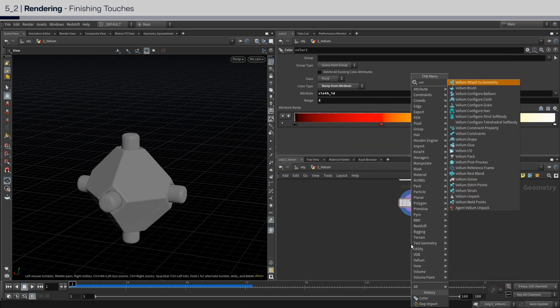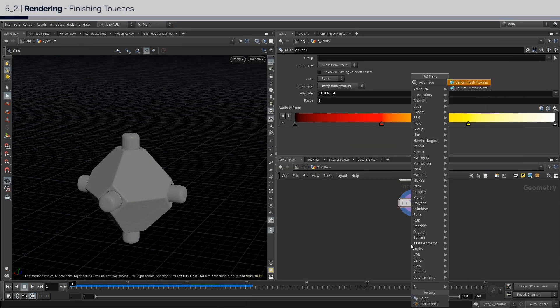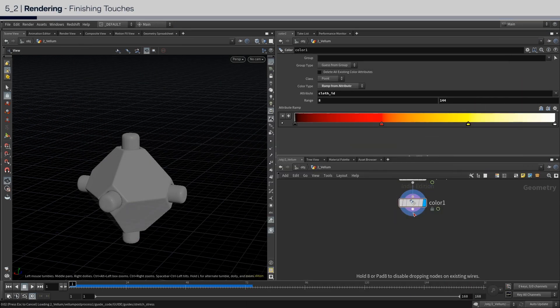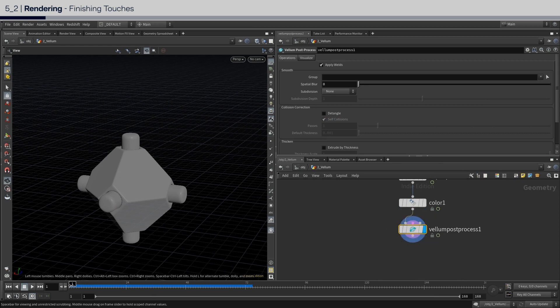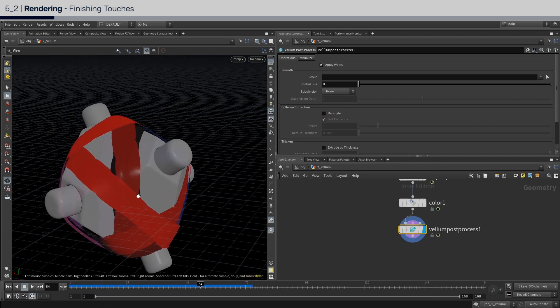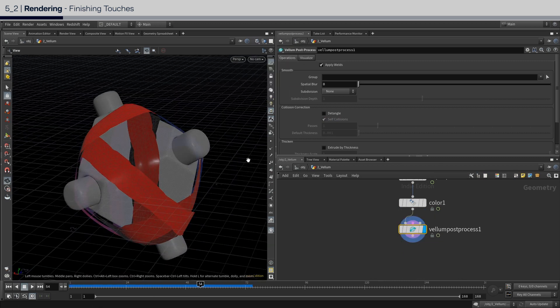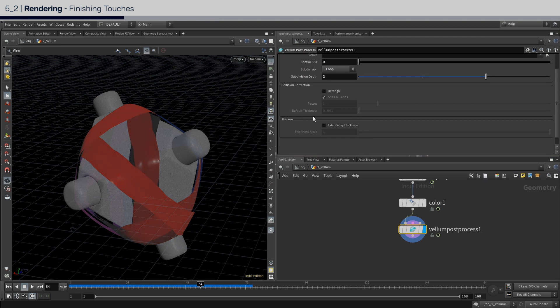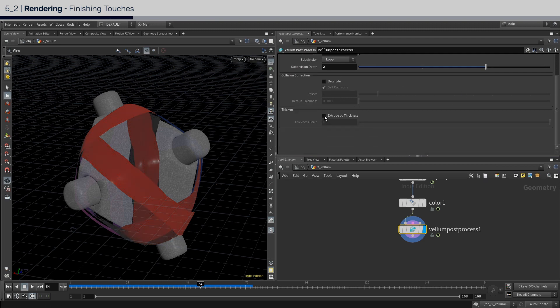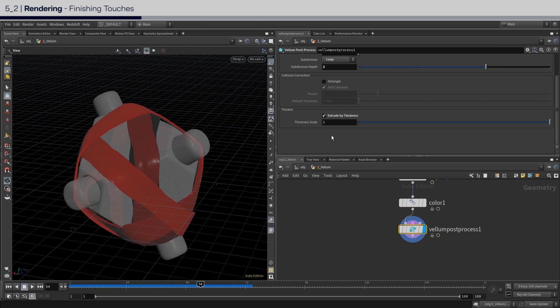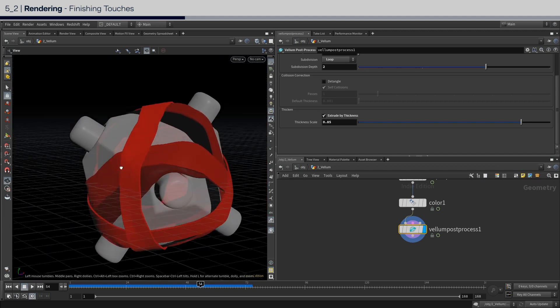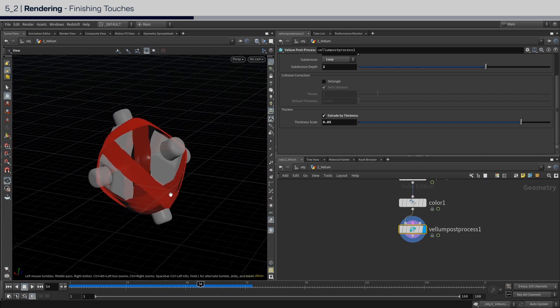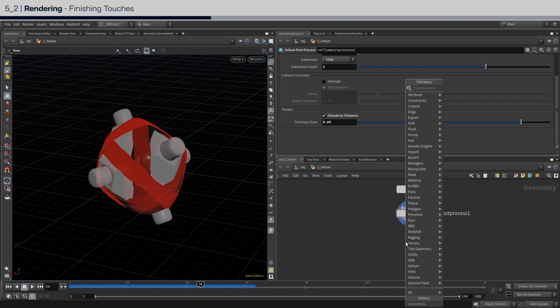Next up, put down a vellum post process. Turn on loop subdivision, and I will set it to 2 for the best result. And at the bottom, enable extrude, and I'll extrude it to 85% of the thickness.